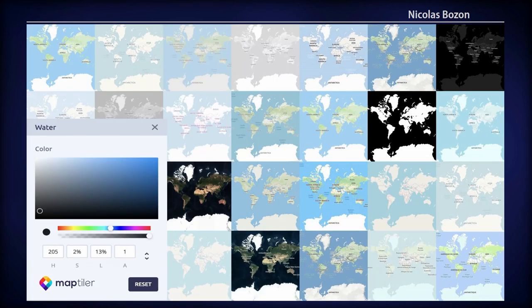MapTiler Cloud offers a dozen standard maps, each with two or more presets you can use to start designing with. Moving the HSL slider and changing fonts and so on lets you create style variants, and the appearance of the map is updated live, so you can iterate, test, and see results in a very easy way.